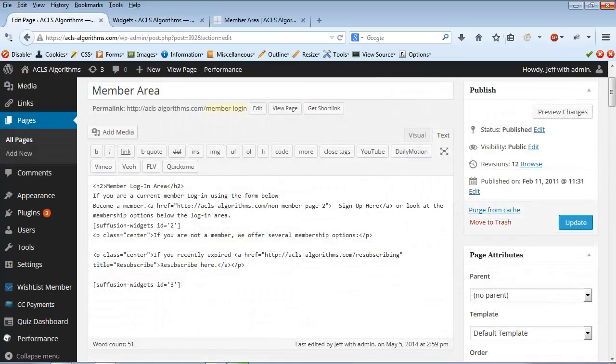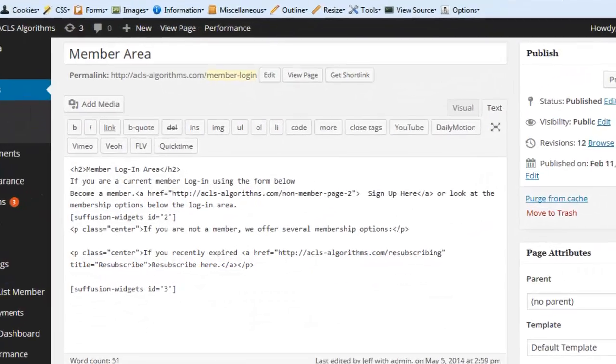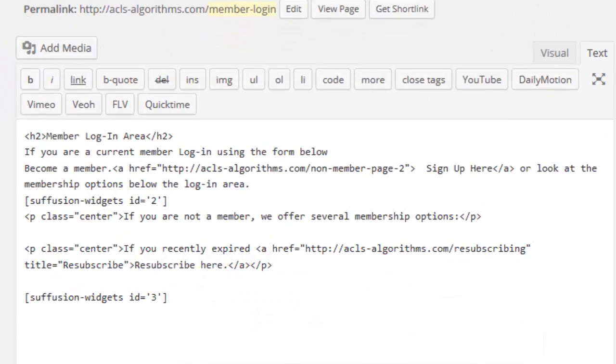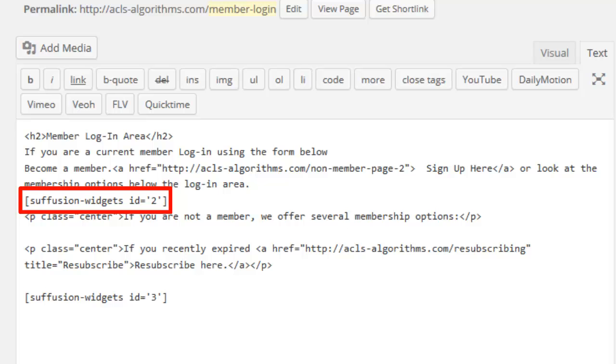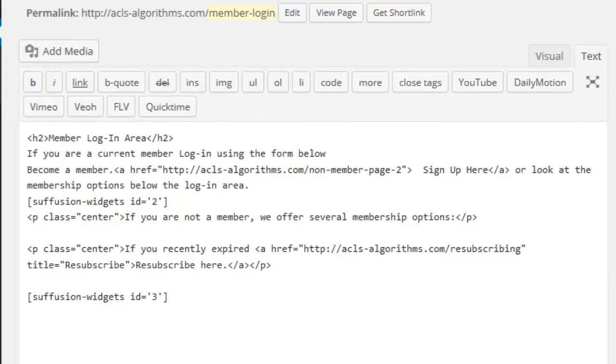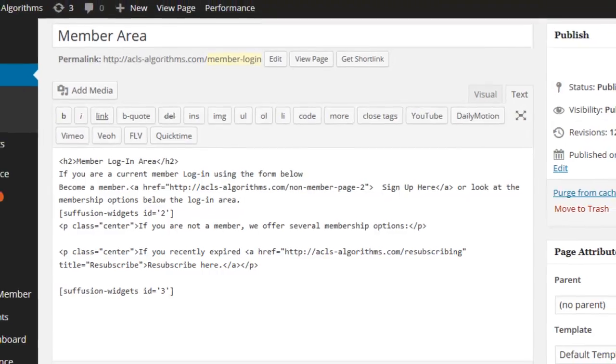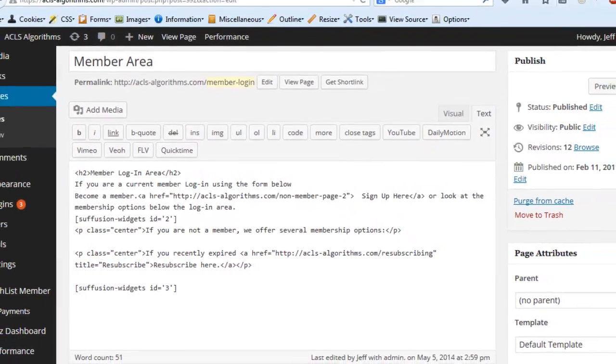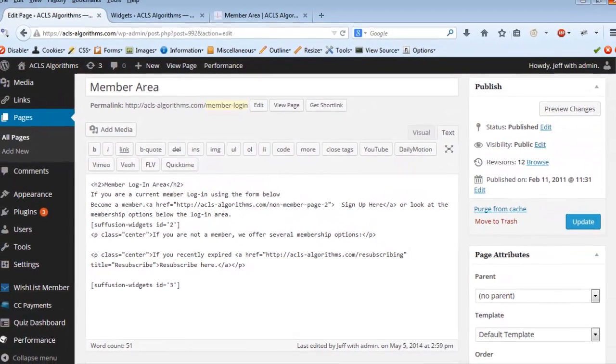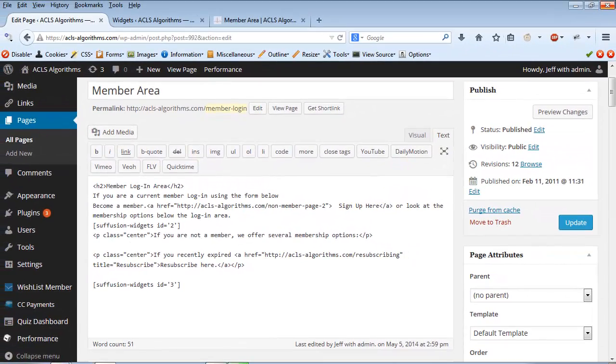After I have the Ad Hoc Widget ready, all I need to do is add the shortcode listed at the top of the widget to any page or post. This Ad Hoc Widget feature is truly an amazing feature of the already amazing Suffusion theme.